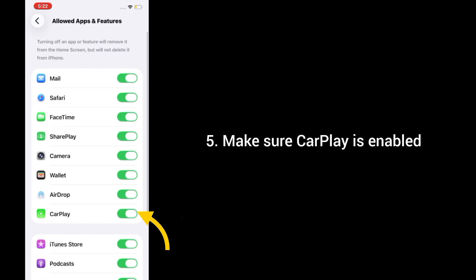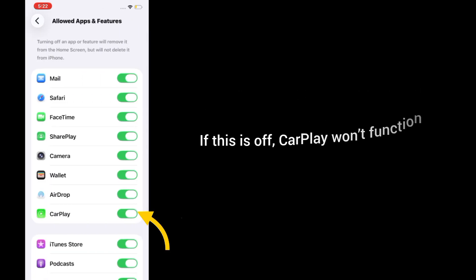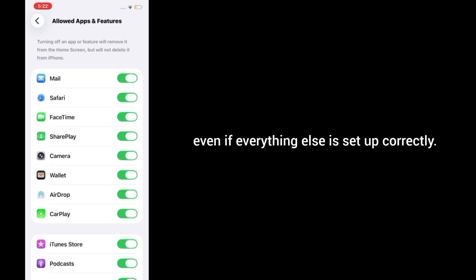5. Make sure CarPlay is enabled. If this is off, CarPlay won't function, even if everything else is set up correctly.